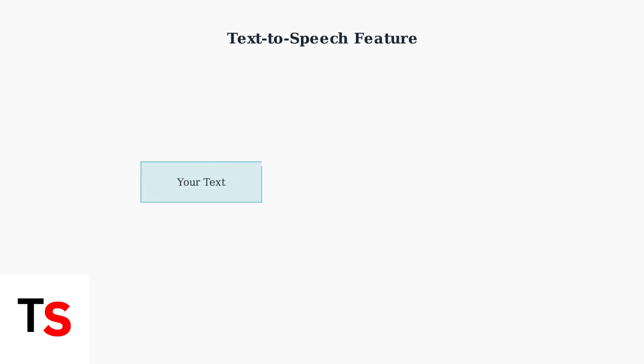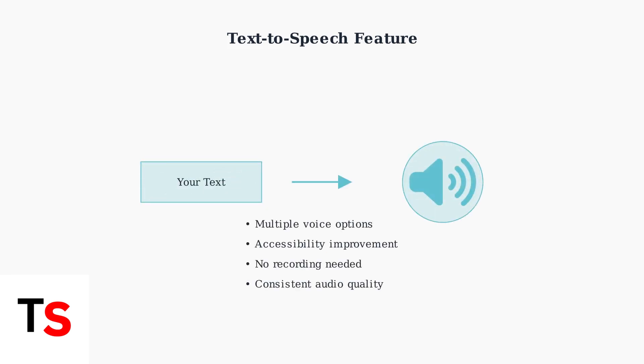The text-to-speech feature transforms your written text into spoken audio using automated narrators. This accessibility feature helps reach wider audiences and adds a professional voiceover without recording equipment.